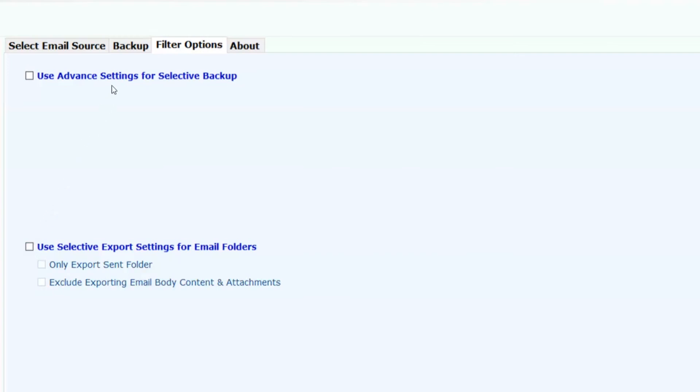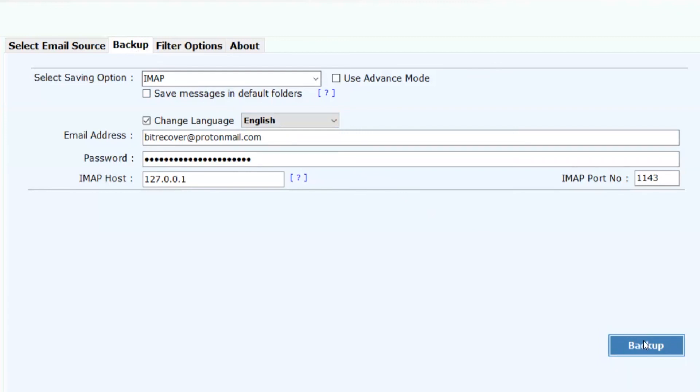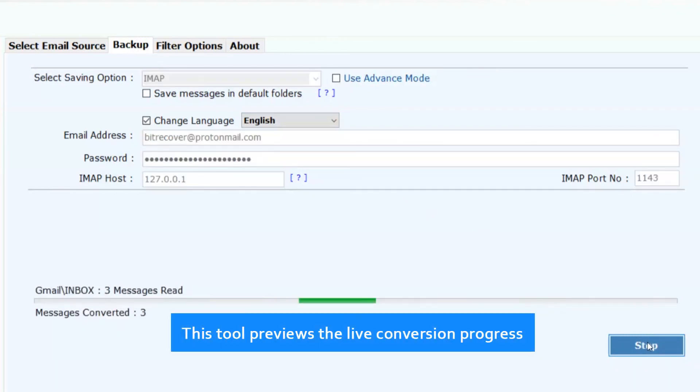Now click on backup button and proceed further. Click on backup button to process the conversion. This tool previews the live conversion progress.